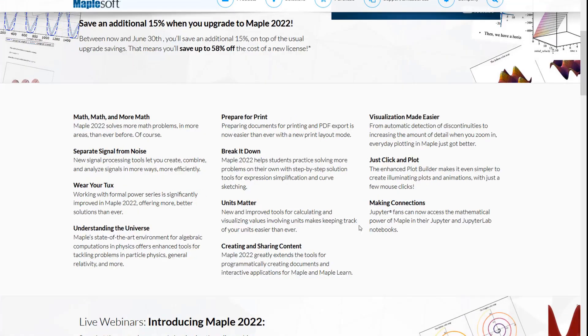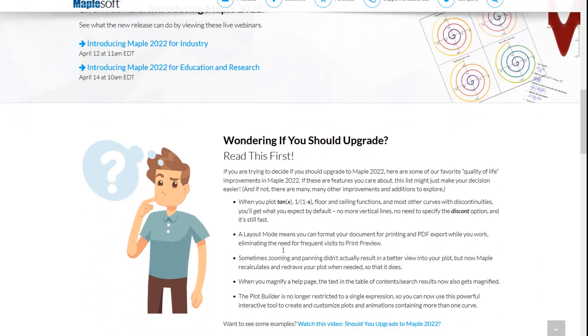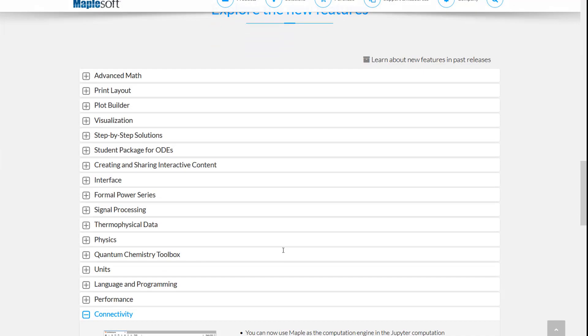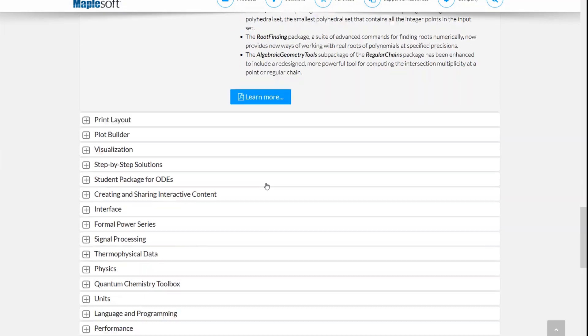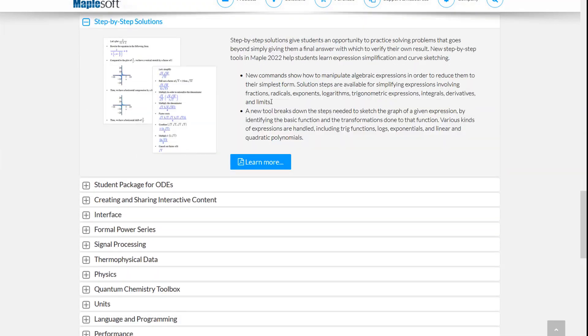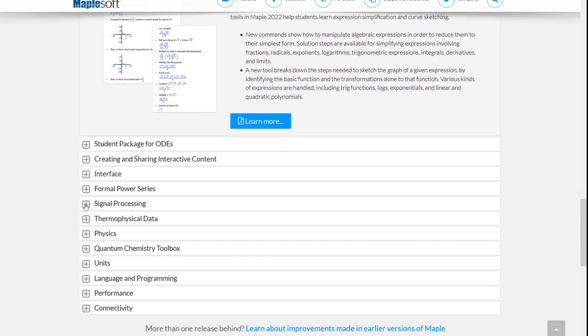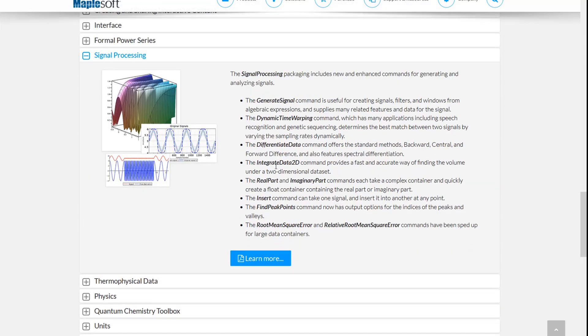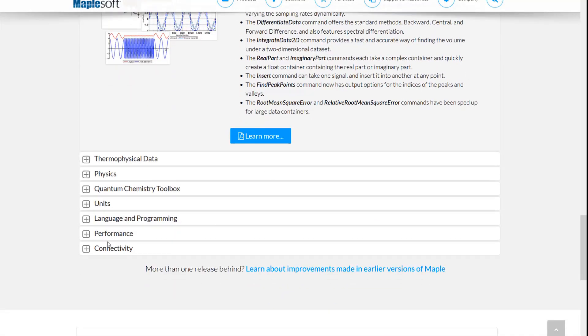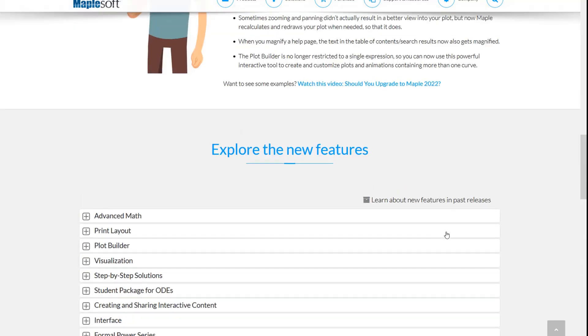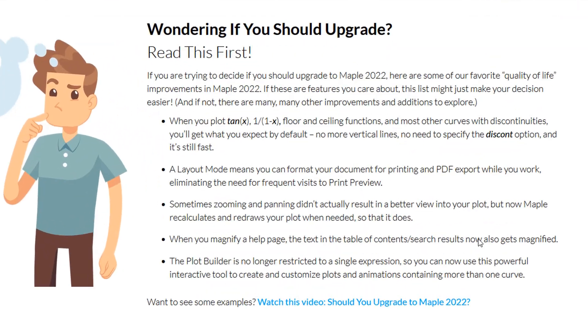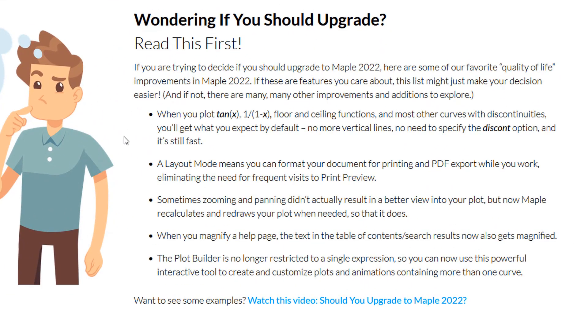Are you wondering if it's worth upgrading to Maple 2022? There's lots of great additions and improvements in this release which you can explore in detail on our website, but there's actually a good chance that just a few of the enhancements in Maple 2022 will be enough to make this a worthwhile upgrade for you. Among all the great new features and functionality across the entire product, there are some quality of life improvements that make some frankly kind of annoying stuff in Maple just go away. In an attempt to make your upgrade decision easier, this video focuses on those improvements.